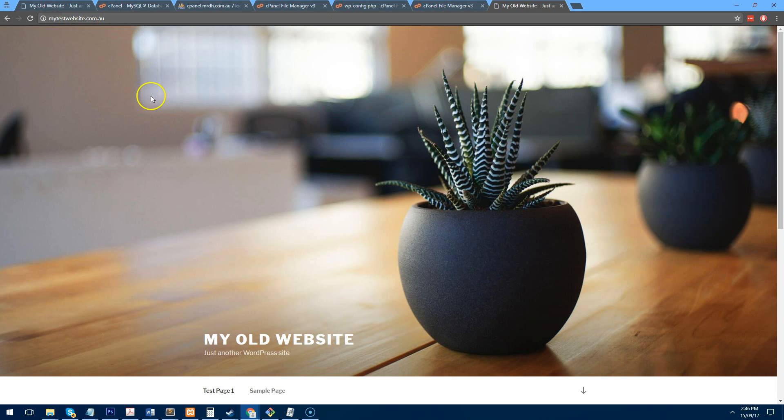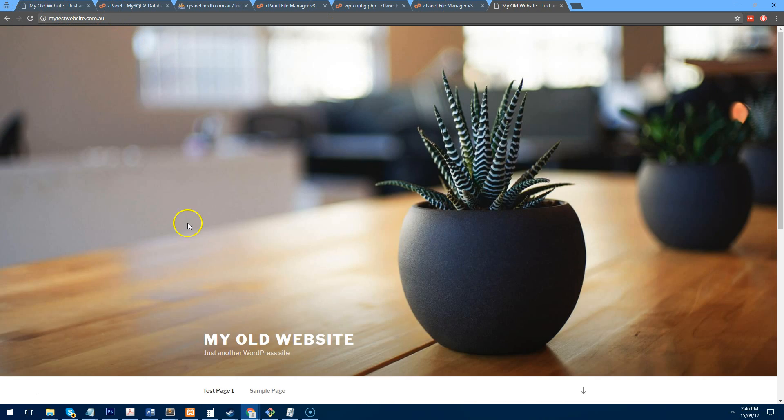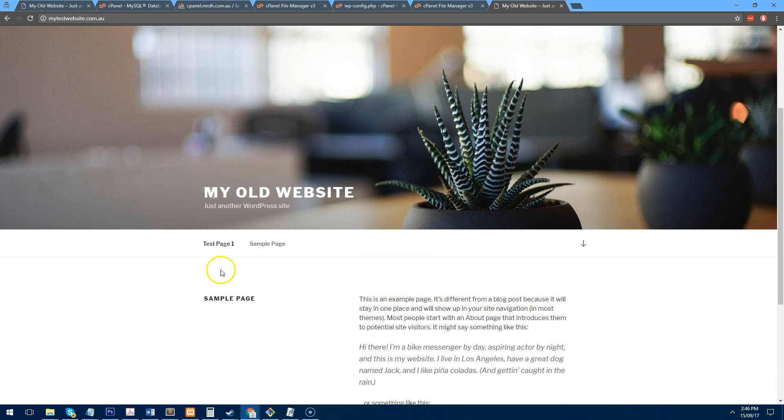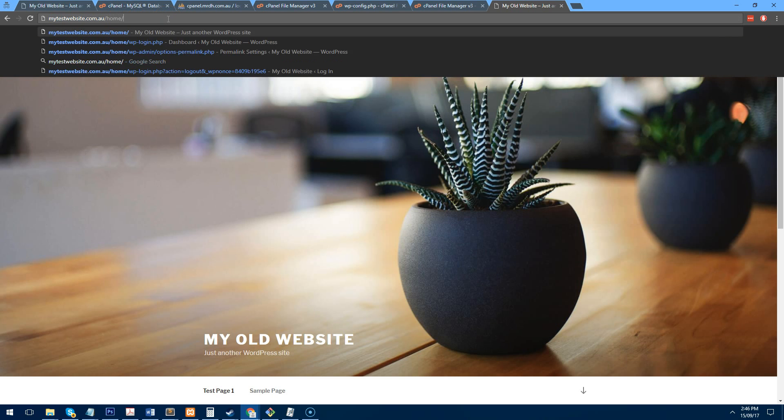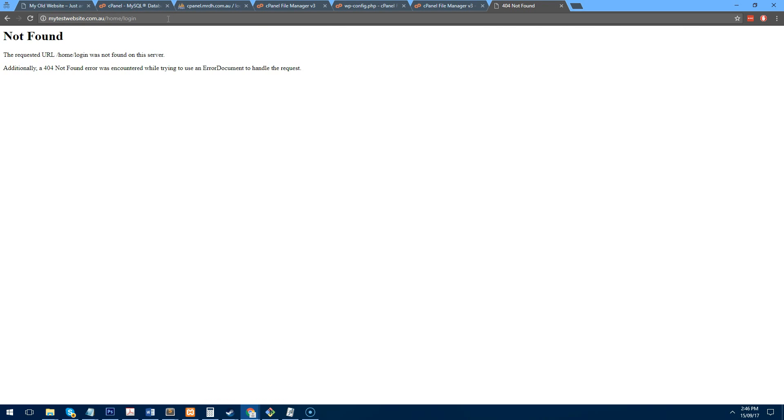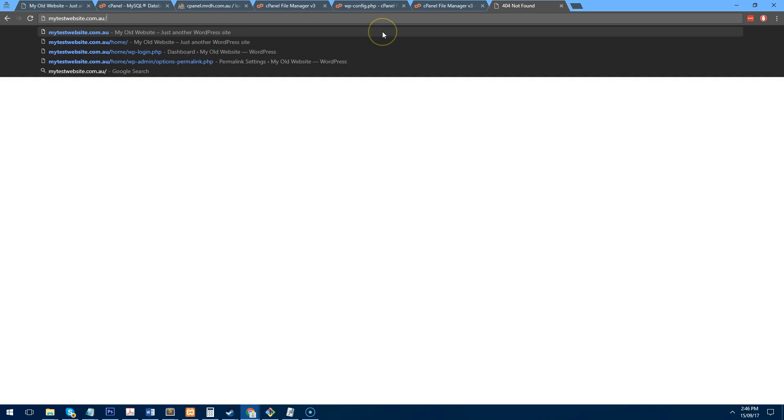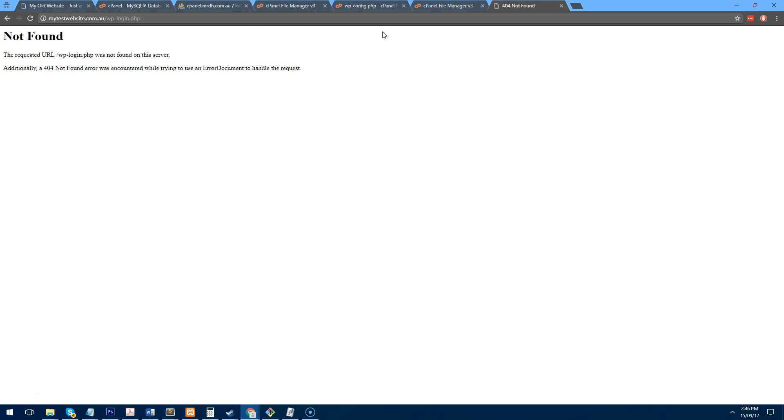If we refresh the page, you should see the new website here. Now, if we try and log in, it may not work. So, as you can see, it comes up with that. And that's because the permalinks need to be reset. So to do that, you just go to your website forward slash wp-login.php.